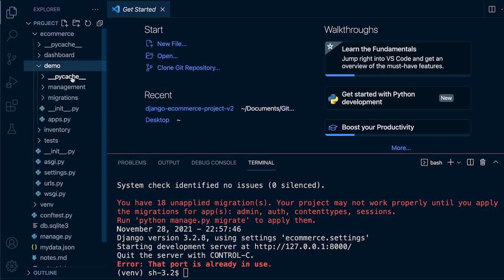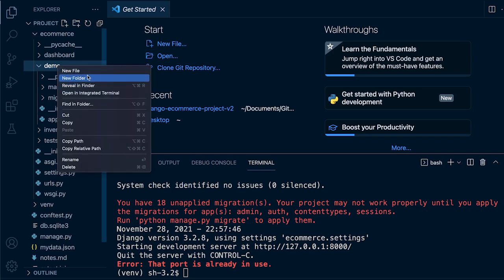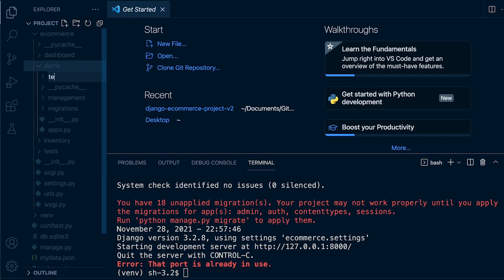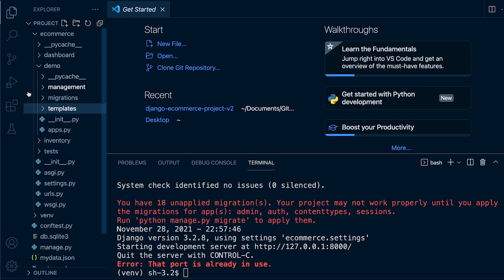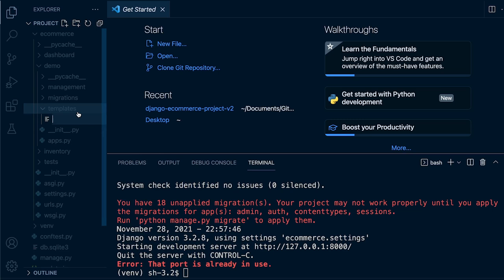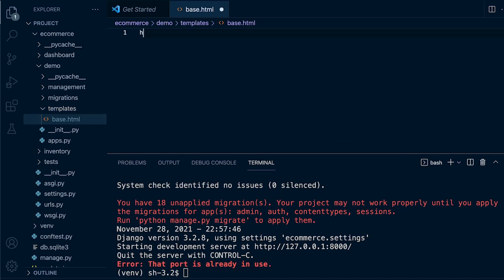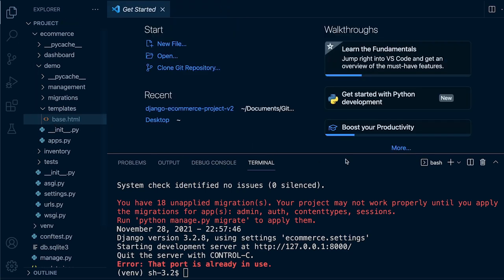We're going to create a new 'templates' folder in the demo app — Django automatically looks for a folder called 'templates' for any HTML templates associated to that app. Inside that we'll create a new file called 'base.html' and just say 'Hello World' for now, just to get things working before we build upon it.